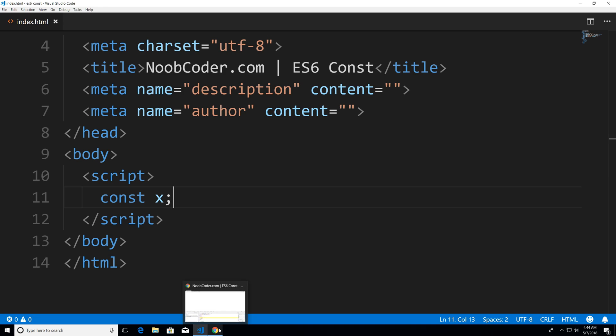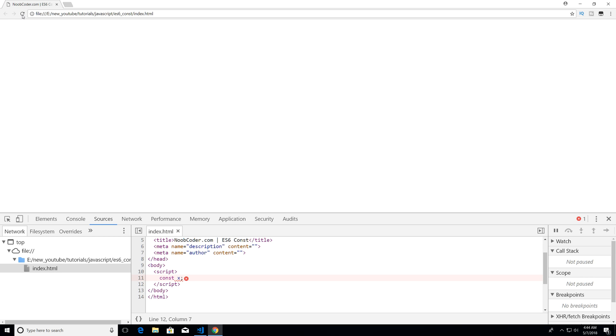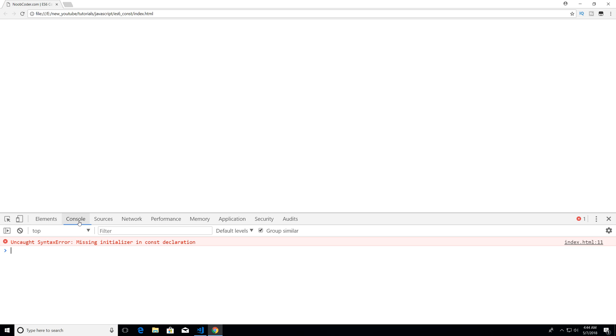So now I'm going to save it, head over to Chrome, hit refresh again. And you can see if I go to console, missing initializer and const declaration.